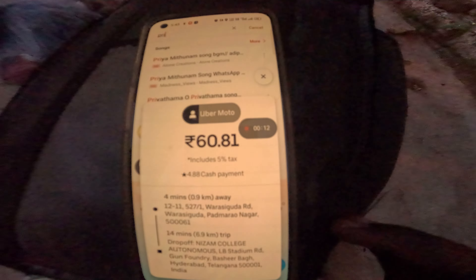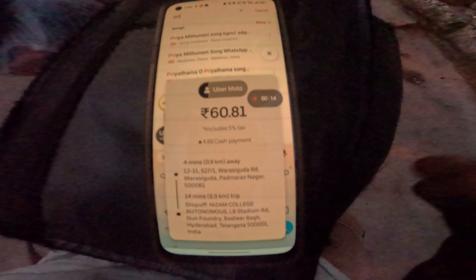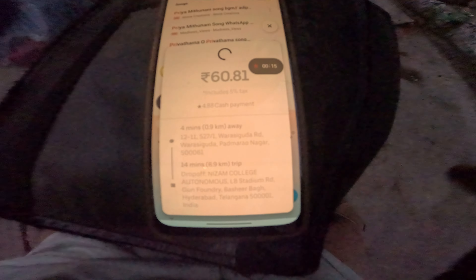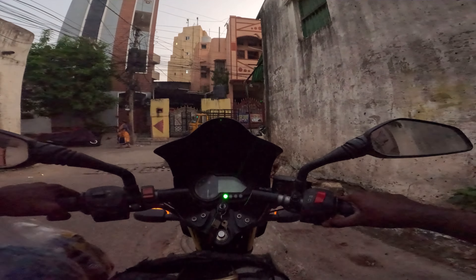I started at 5:30 in the morning. I was going to do the first ride around 5:50. I accepted the trip to Uber and I am going to get the trip to Uber, and I am going to do 60 rupees for a ride.